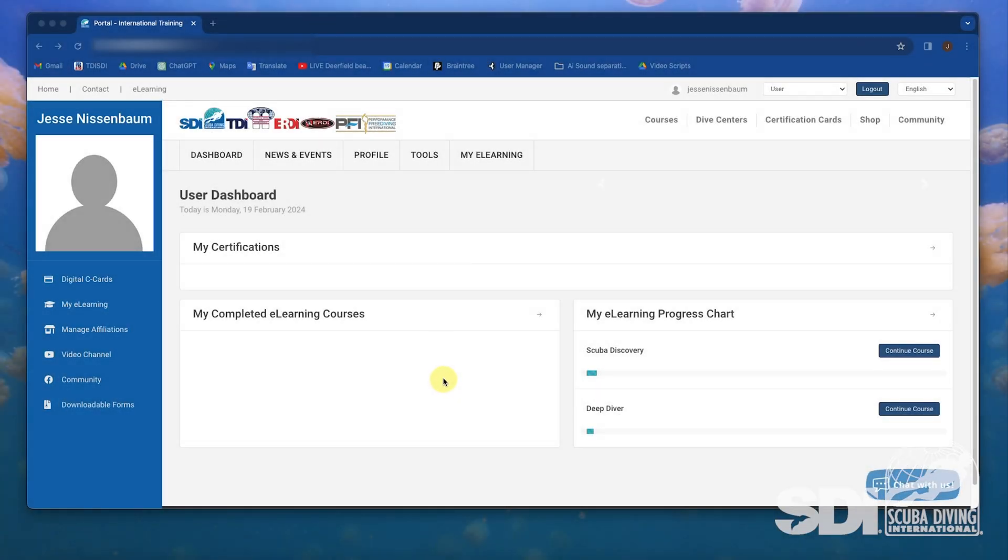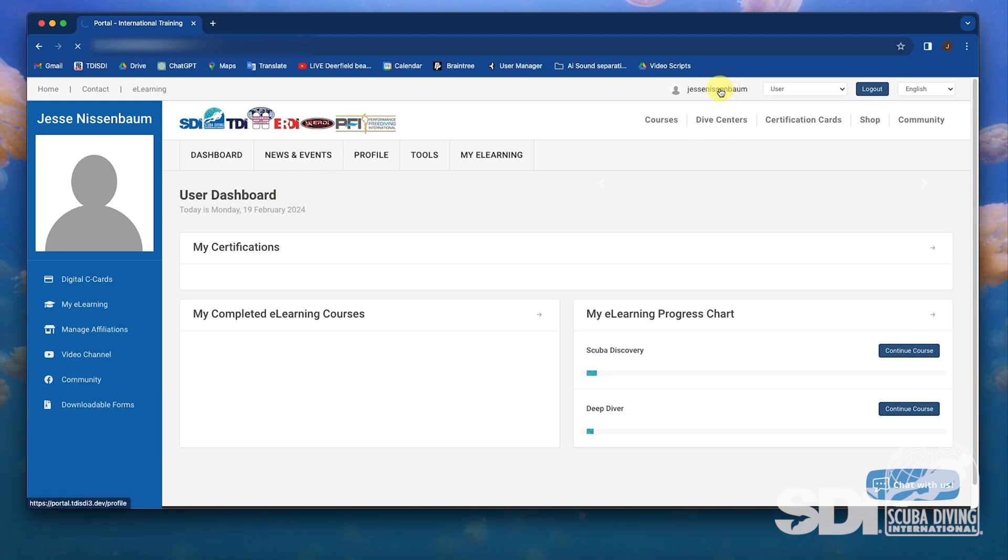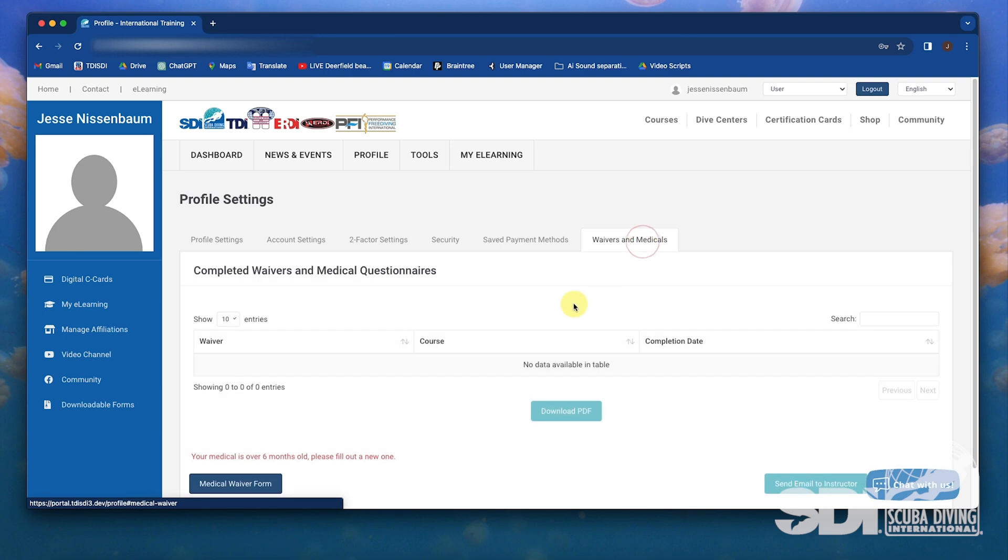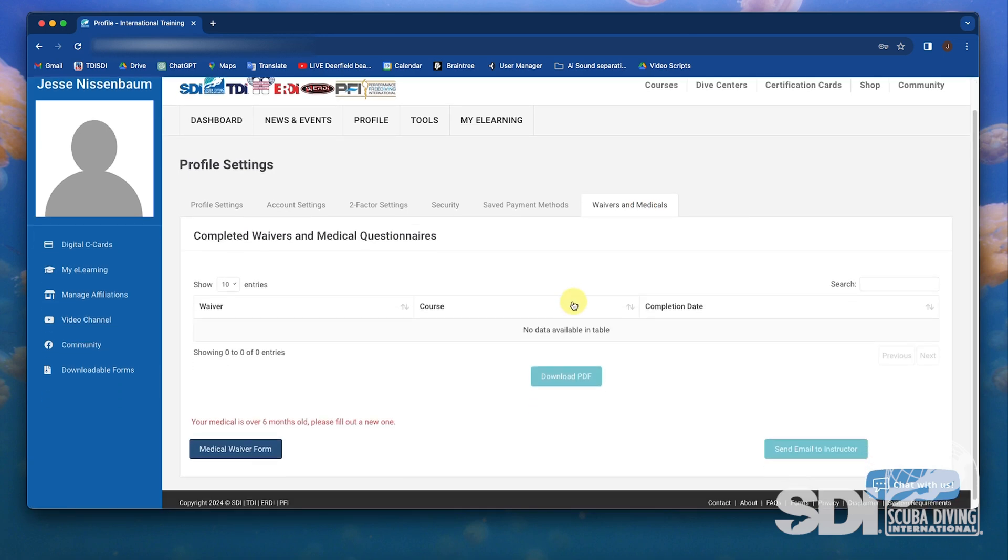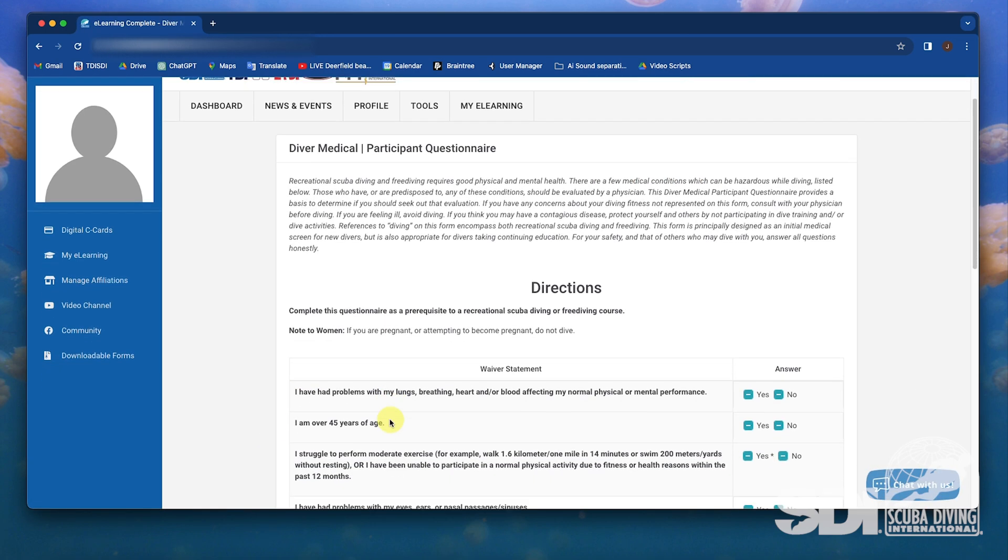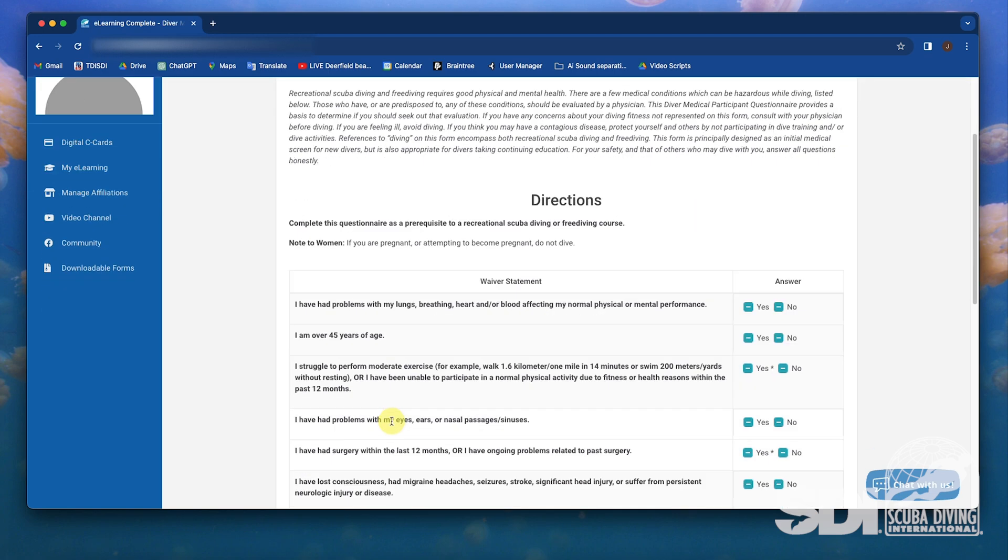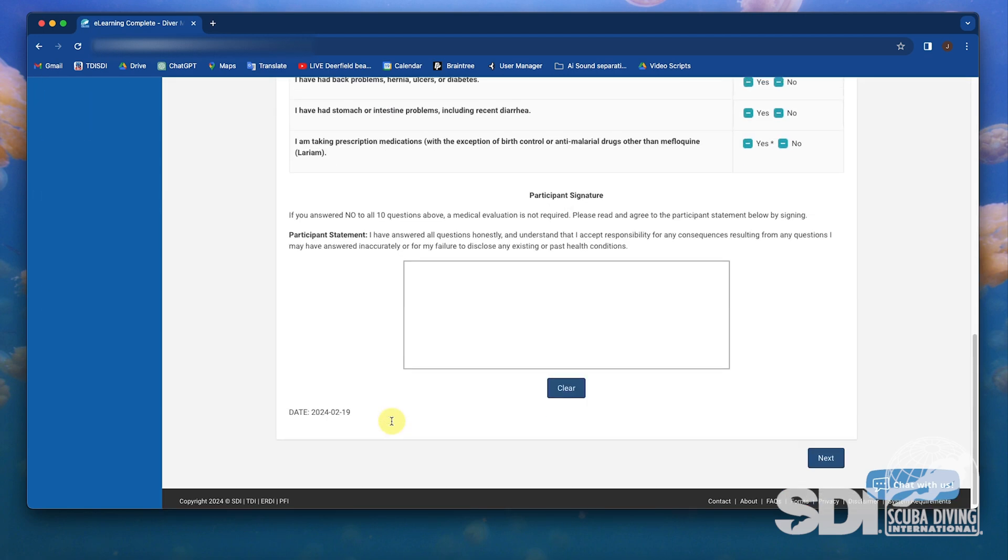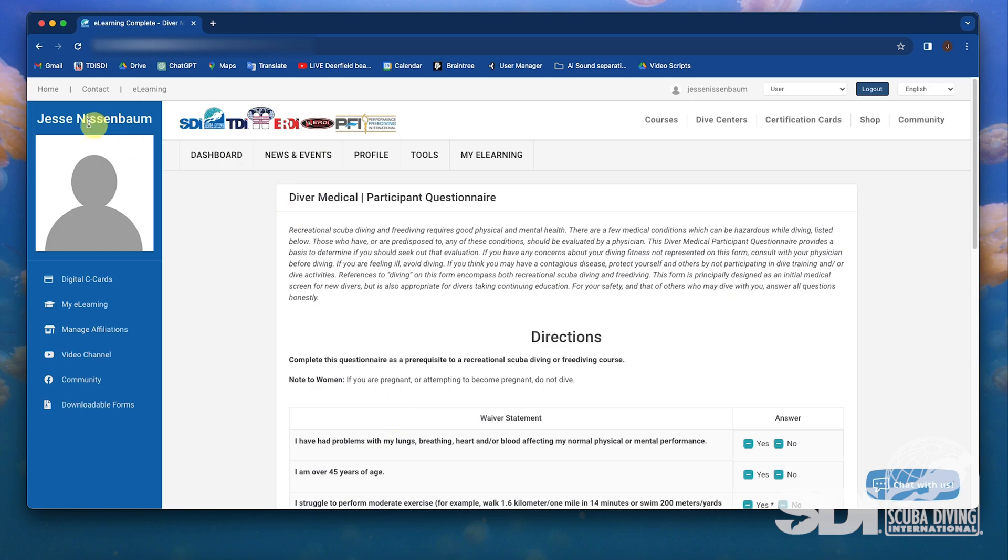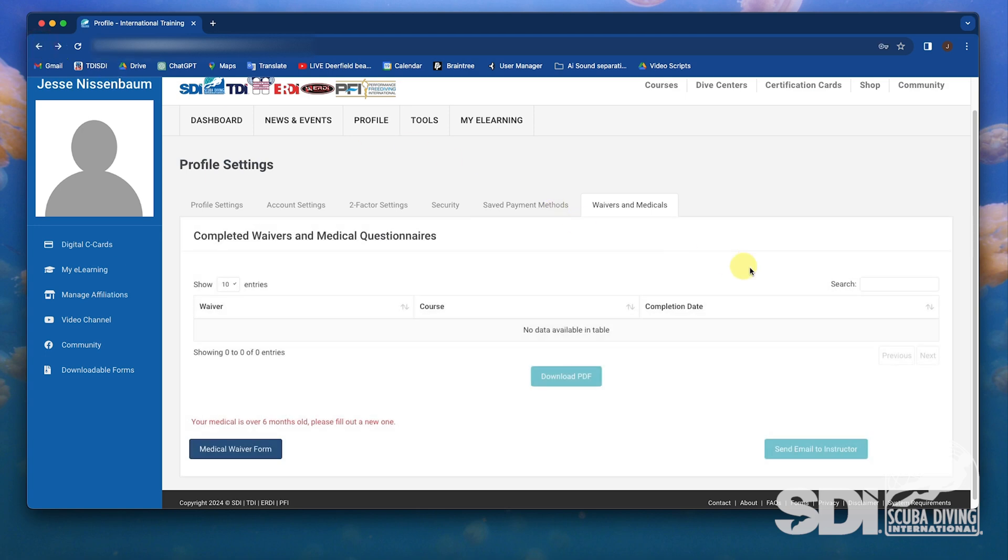It would be good practice to have the student fill out the medical waiver before even starting the e-learning course when possible. To do this, the student is going to go to their profile, select waivers, and complete this form as mentioned earlier. This gives the student time to go to the doctor and complete any necessary forms before going in the water.